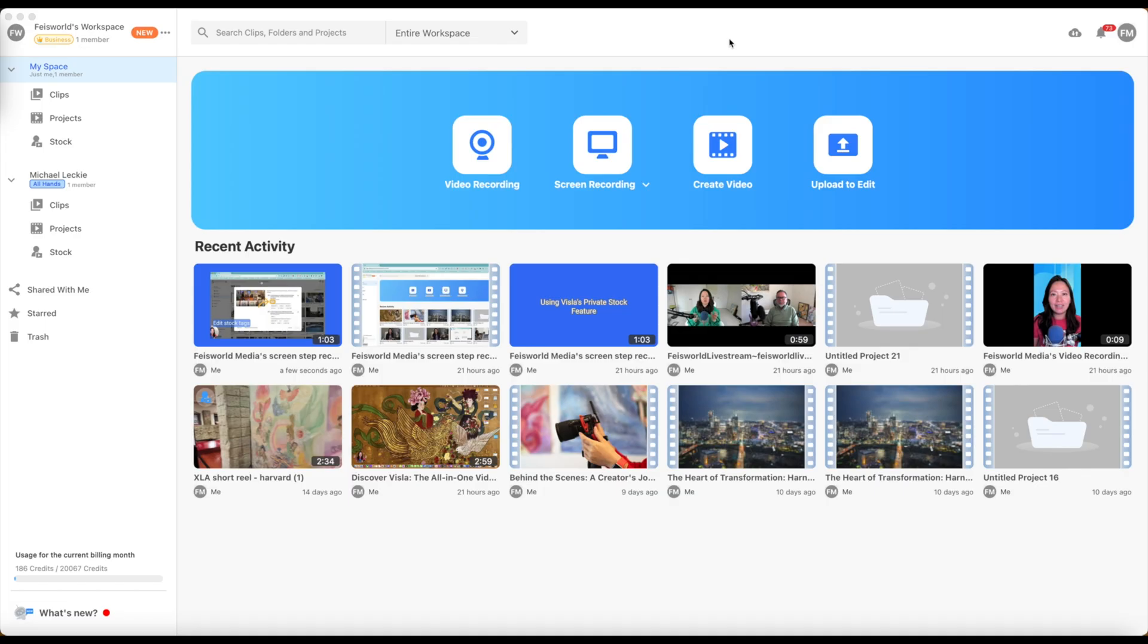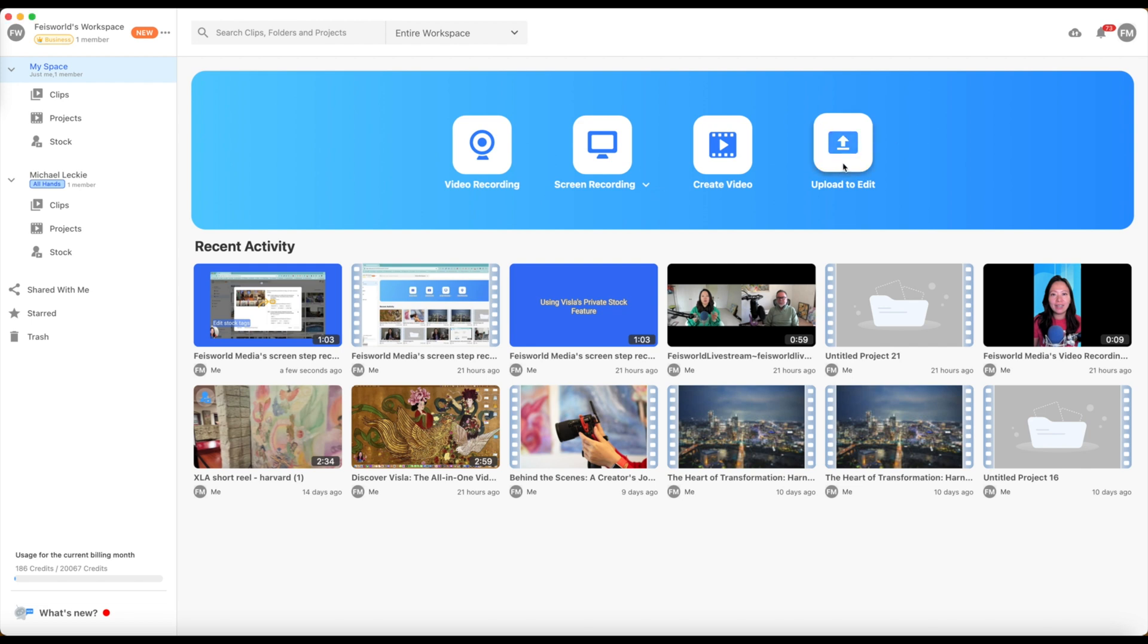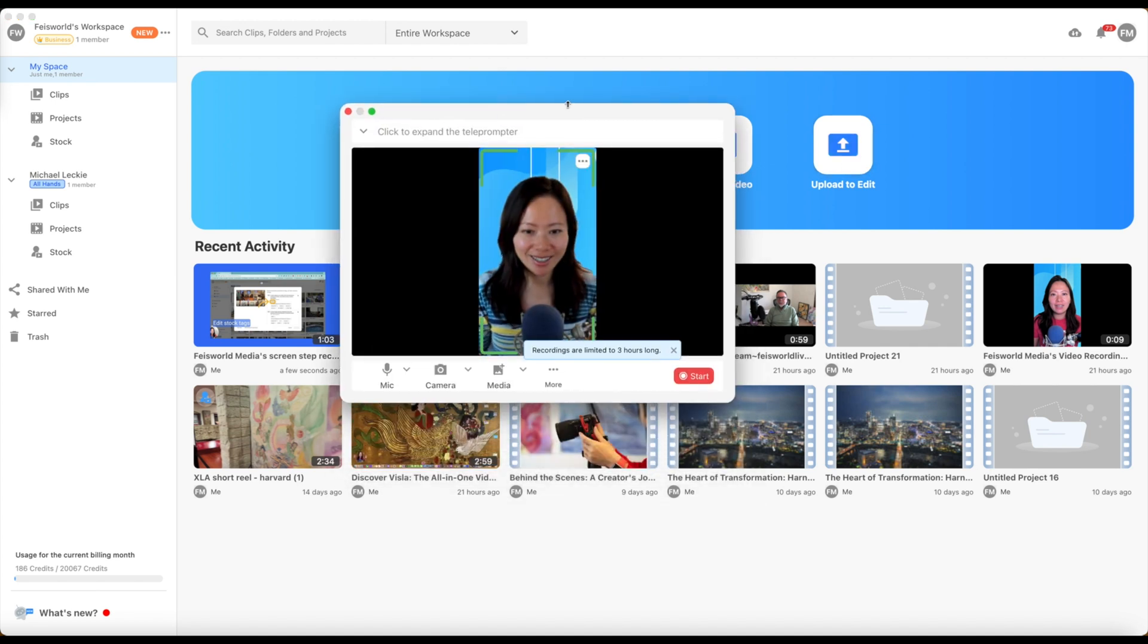Vizsla isn't just an AI video creation tool. As you can see on the homepage, there are so many other tools that you and your team will need on a regular basis. So we have video recording, we have screen recording, plus in the little dropdown, you have screen step recorder. You have create a video, which we just walked through. And you can also upload video from your local drive or from YouTube to edit using Vizsla.